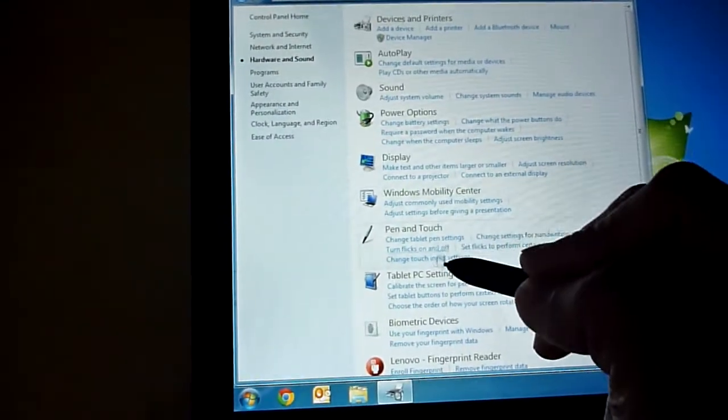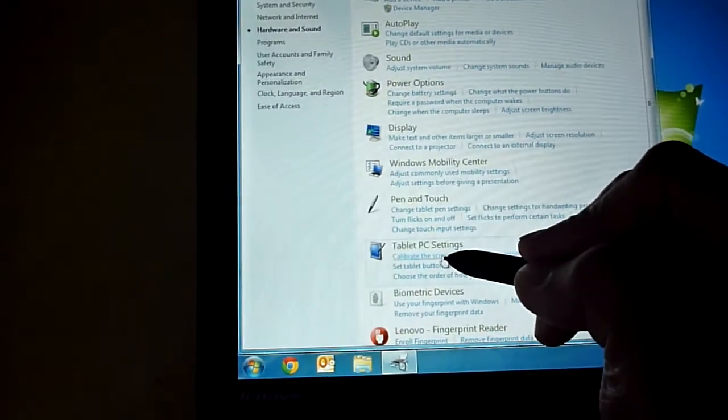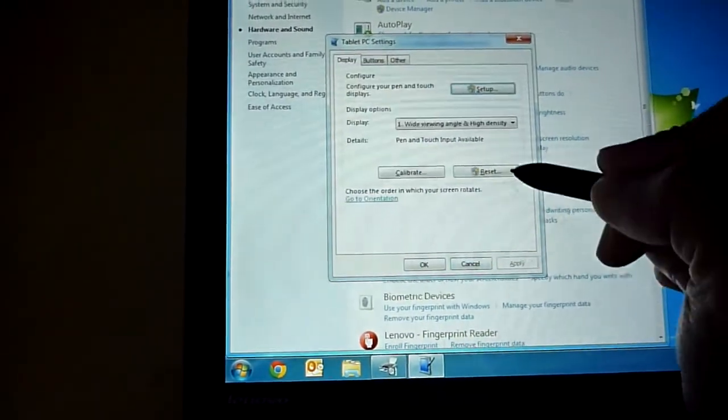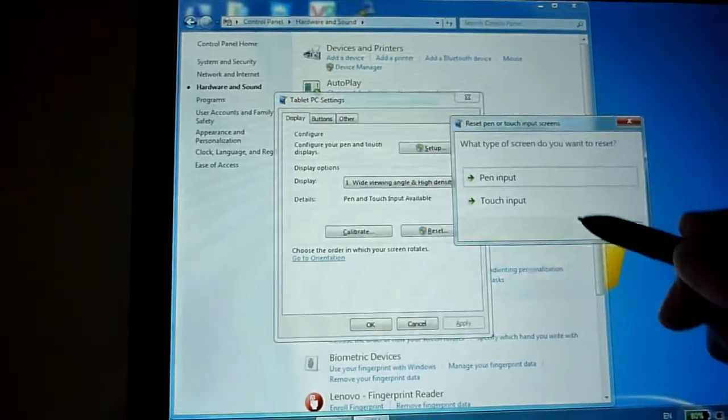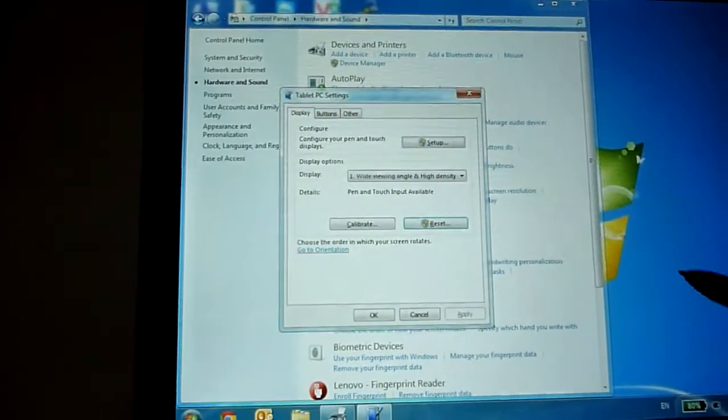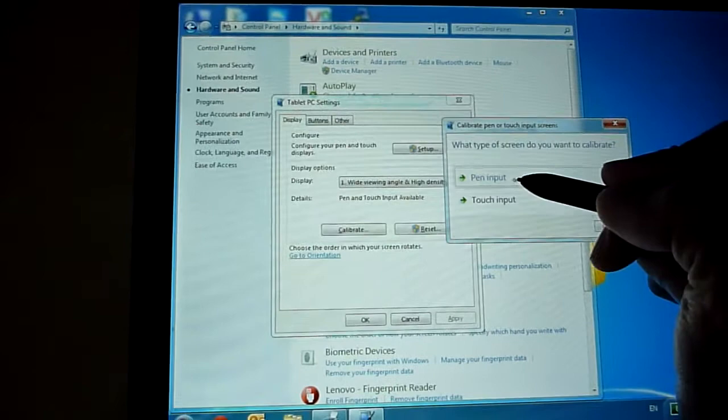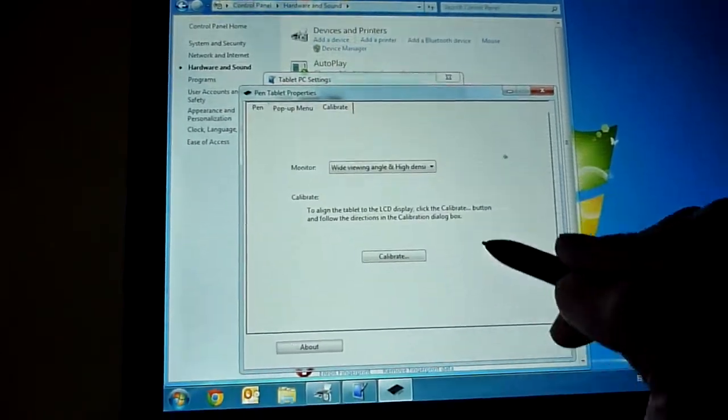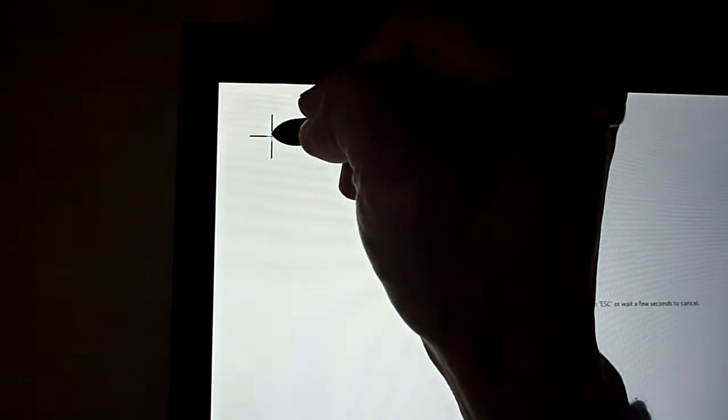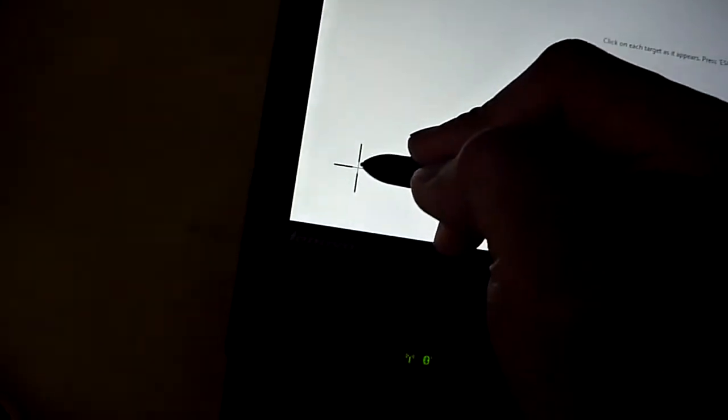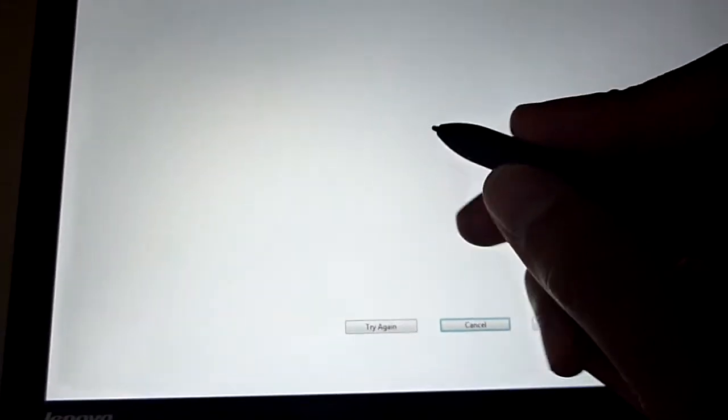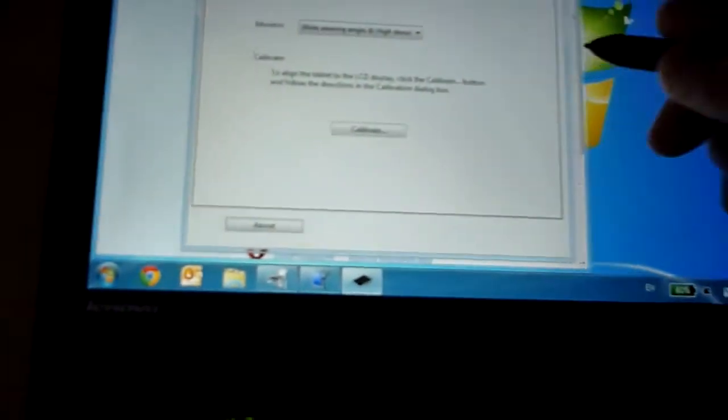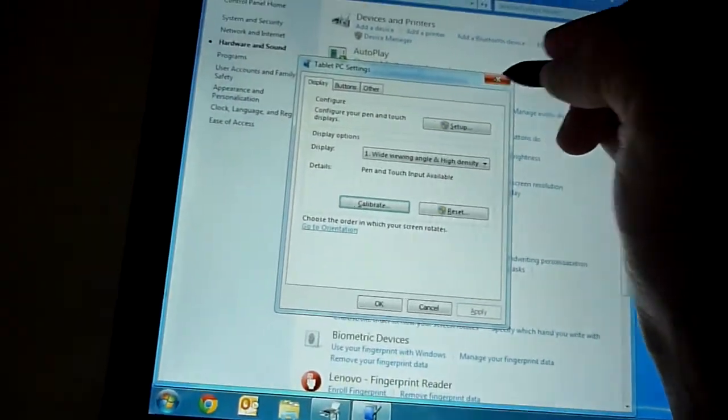Going to hardware and sound. Calibrate the screen. First I'm going to reset it just to make sure to reset the pen input, and then I'll do a calibration to the pen input. Calibrate. This is my normal writing angle, so I'm not leaning my pen like crazy in a crazy degree. This is my normal grip. So I hope it works.